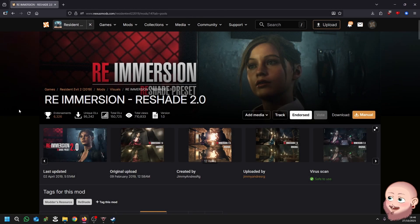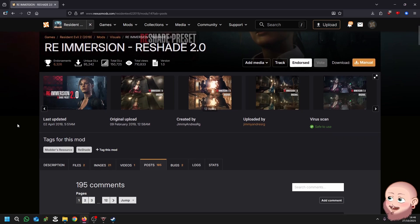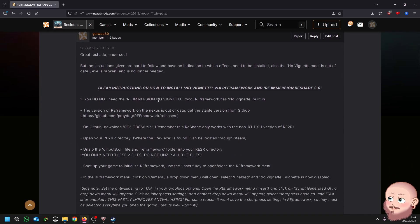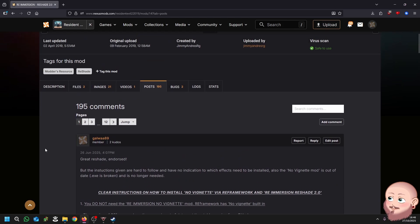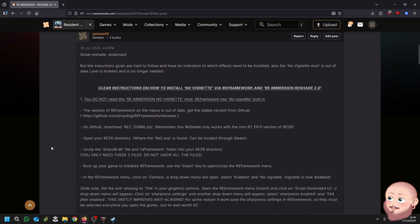It's Galwa and welcome to RE Immersion Reshade 2.0 install tutorial. A little while ago, I wrote up clear instructions on how to install the Reshade properly with no issues. I've recently had to reinstall Windows myself, so I thought why not install it along with you guys and have an even clearer tutorial.